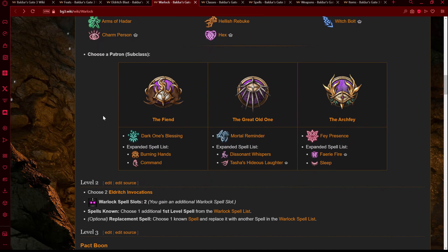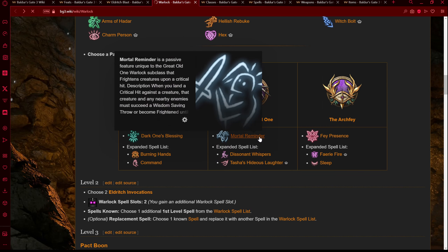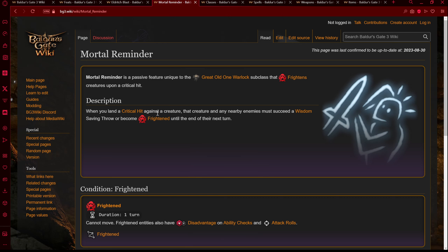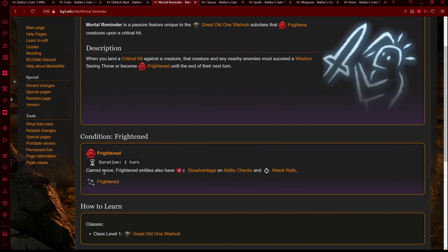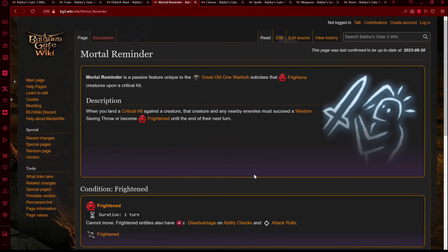For the subclass, if this is going to be a crit fishing build, there's one Warlock subclass that we're going to get a lot of use out of throughout the whole game: Great Old One, because we would get the Mortal Reminder feature. When you land a critical hit against a creature, that creature and any nearby enemies must succeed on a Wisdom saving throw or become frightened — meaning they cannot move, and frightened entities have disadvantage on ability checks and attack rolls. So you land your super easy crit, and all those enemies that would normally move towards you lose a turn of being able to do that. You have a massive advantage of continuously sniping enemies that can't move against you.